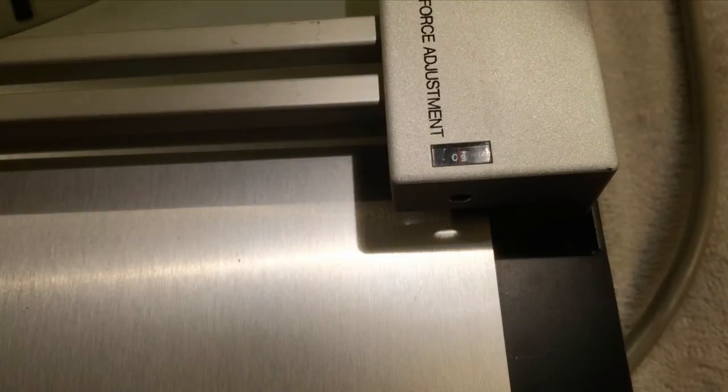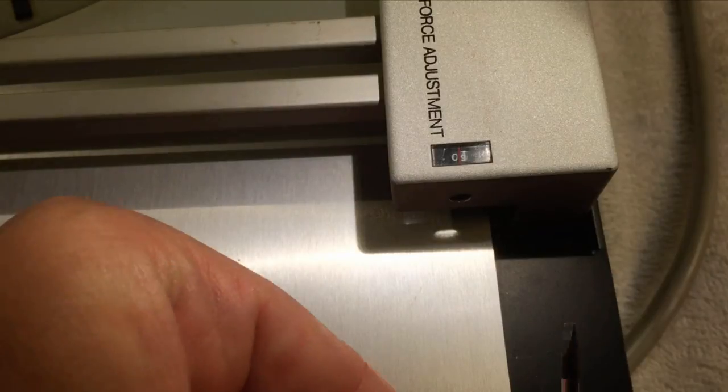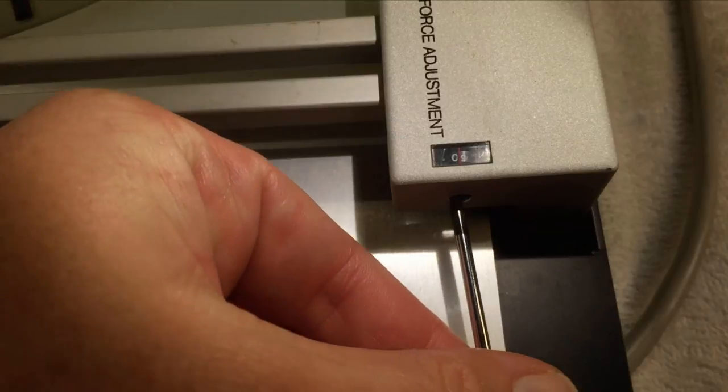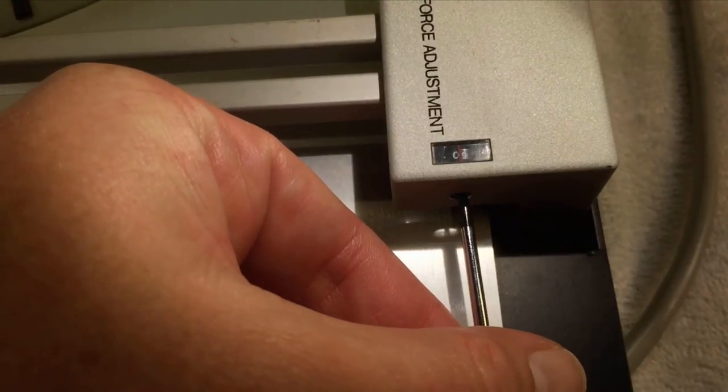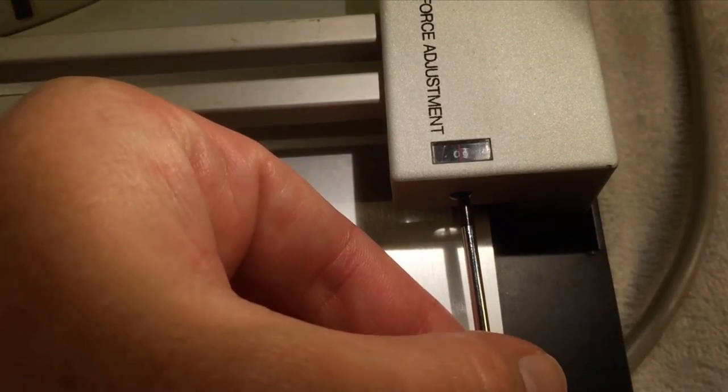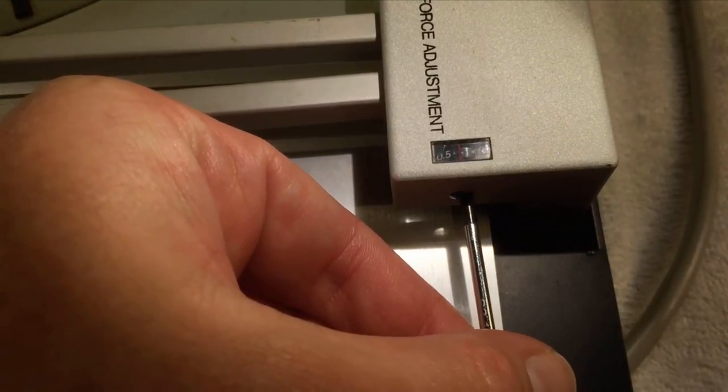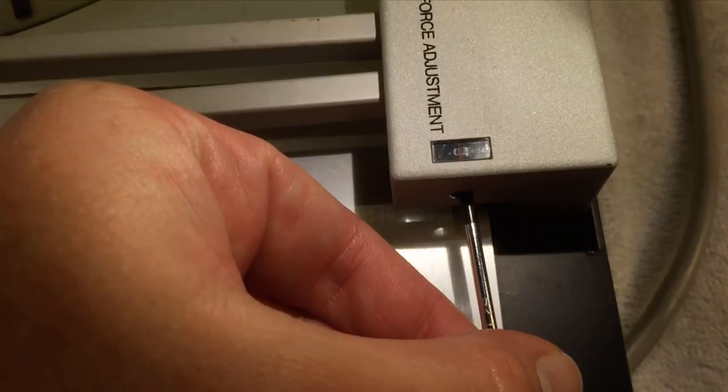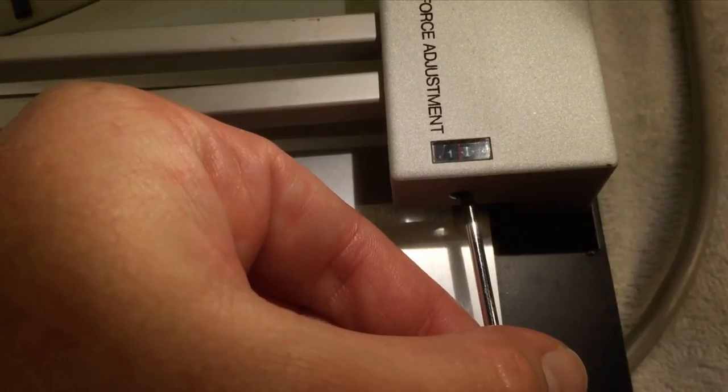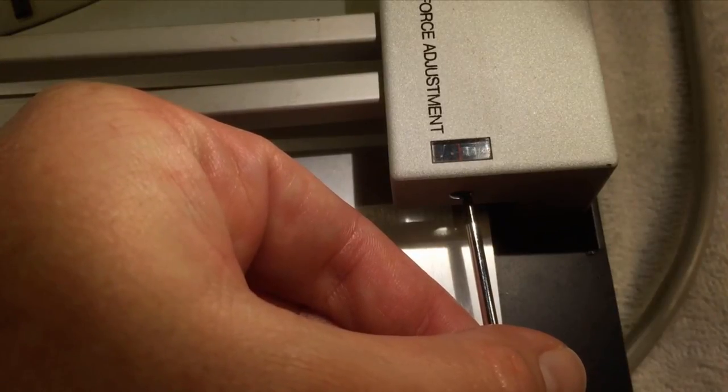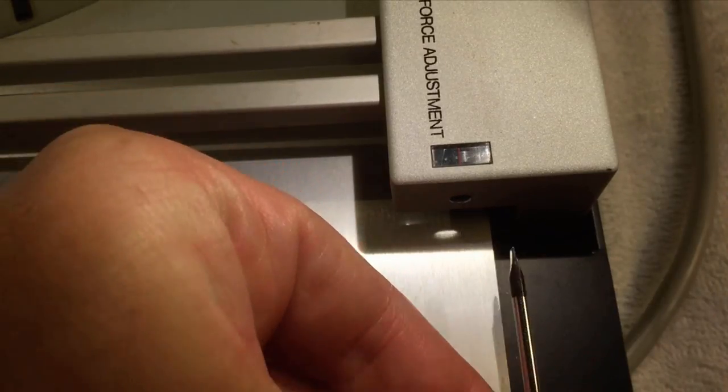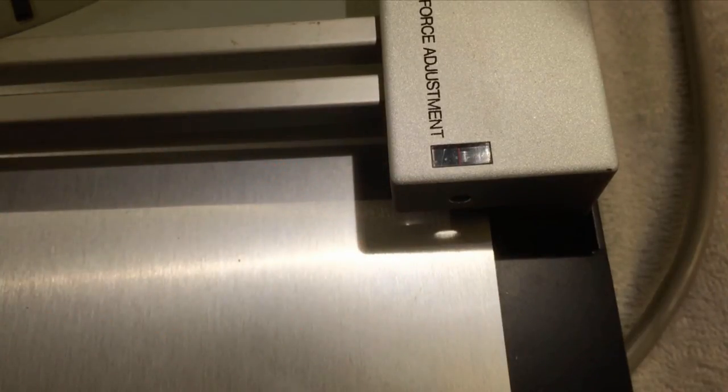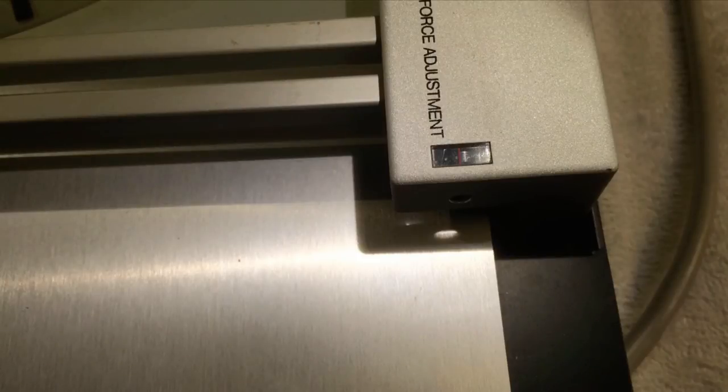Now it is time to adjust the tracking force to the desired value. So I am putting the screw driver in here and adjust the bushing to 1.2 grams, which is the prescribed tracking force for this cartridge.